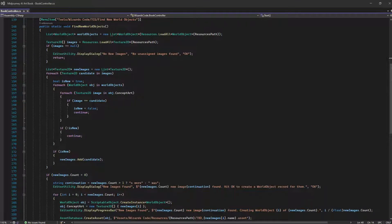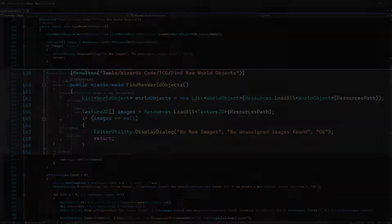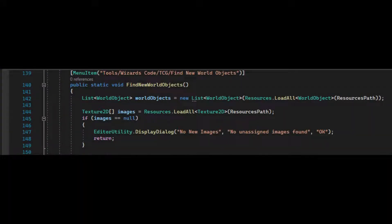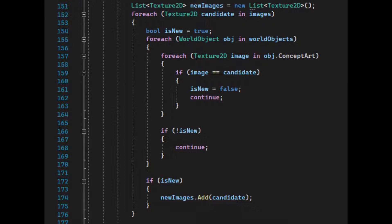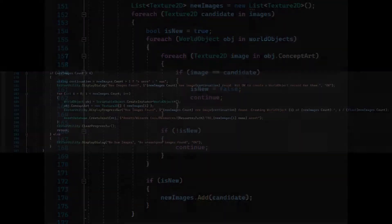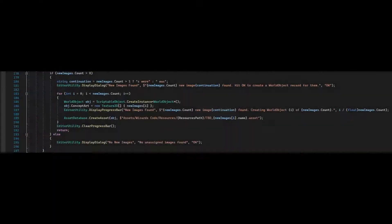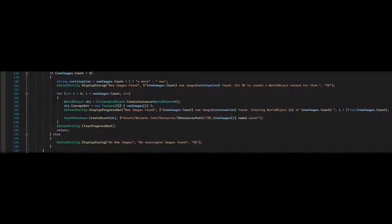This was as simple as getting all the existing world objects and images, iterating over the images found and checking to see if an existing world object had a reference to it. For each new image, we created a world object for it.